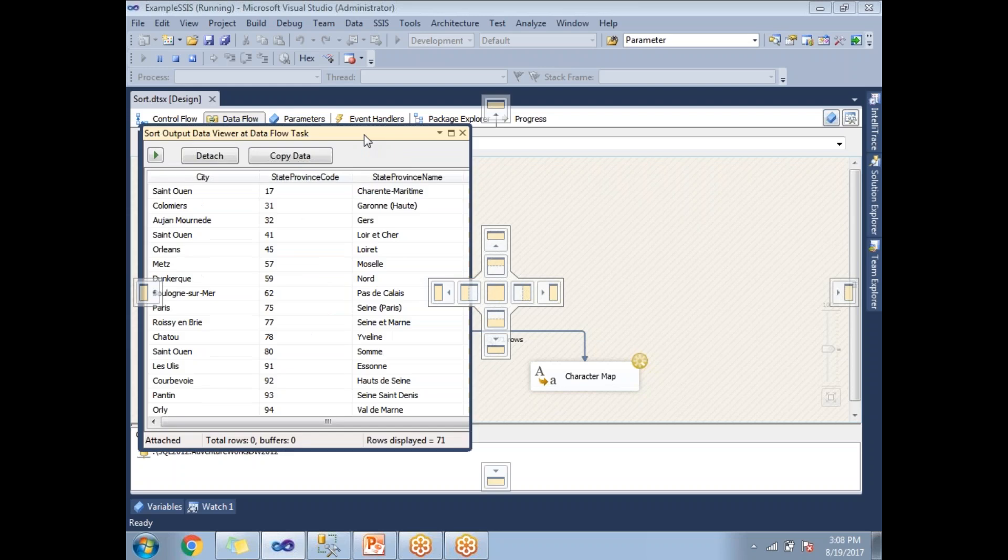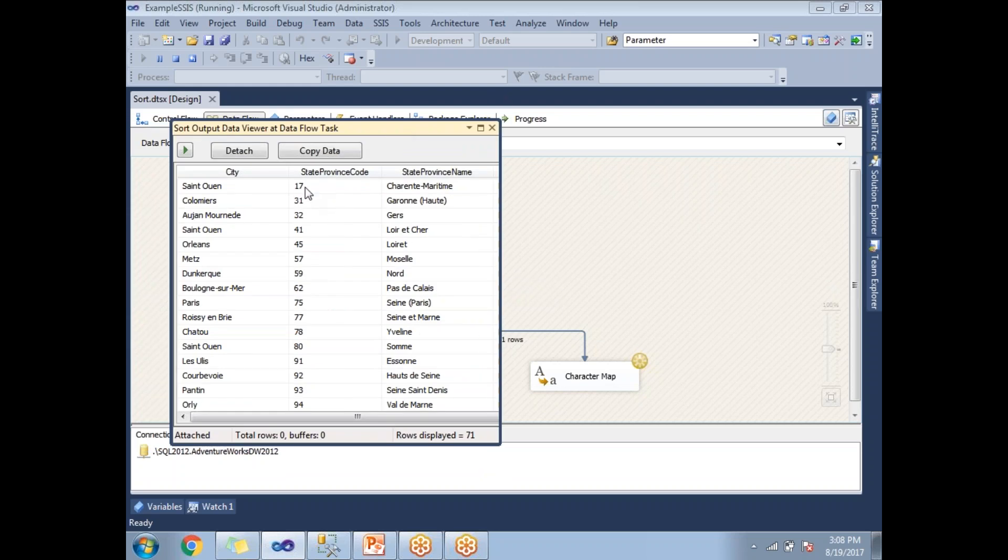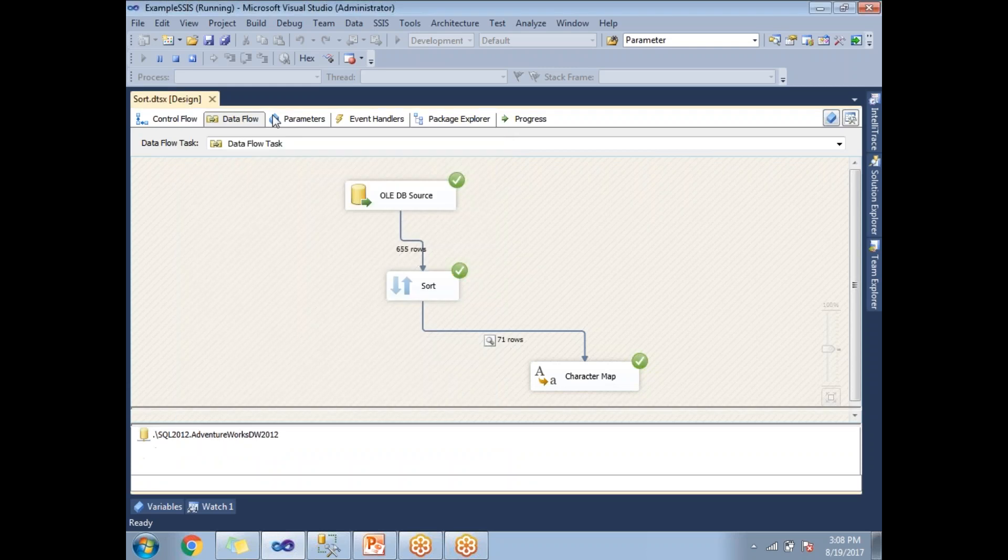17, 31, 32, 41, 45, 57, 59, and so on. There is no duplicate in the StateProvinceCode. Now I have a question: how to get the distinct values of all the columns, not only on this StateProvince column?